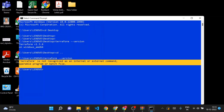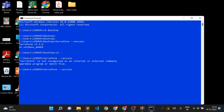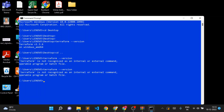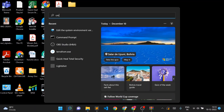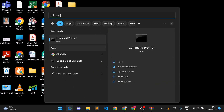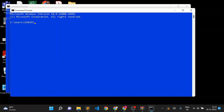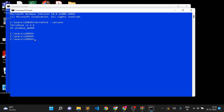In Environment Variables, go to Path, click Edit, then New, and add the path where terraform.exe is located. Open a new CMD session and type 'terraform --version' — now Terraform is accessible from any location in your system. That's all for Windows installation.